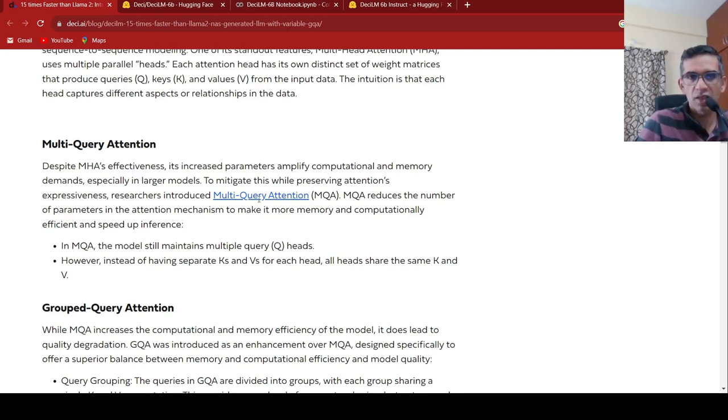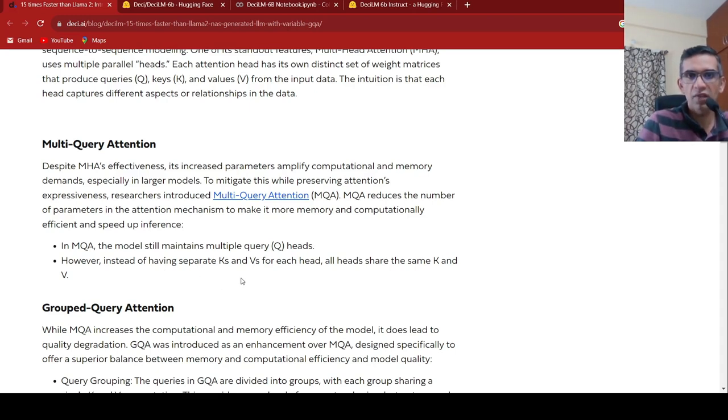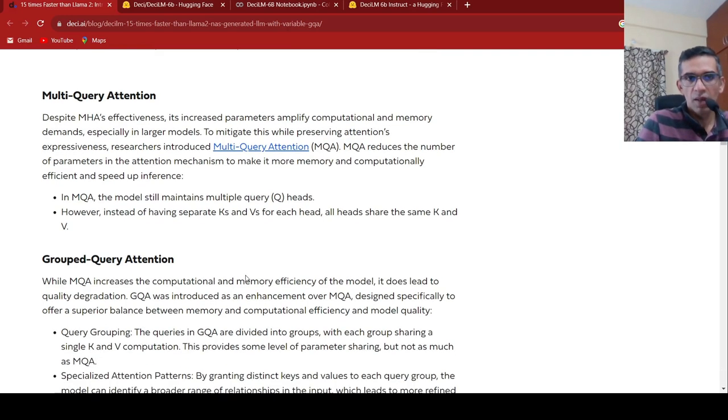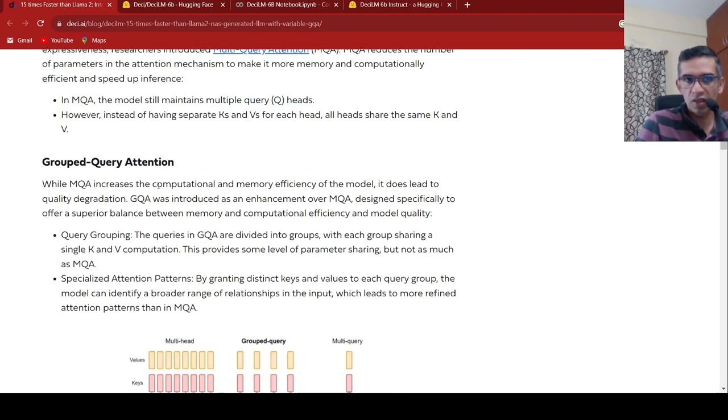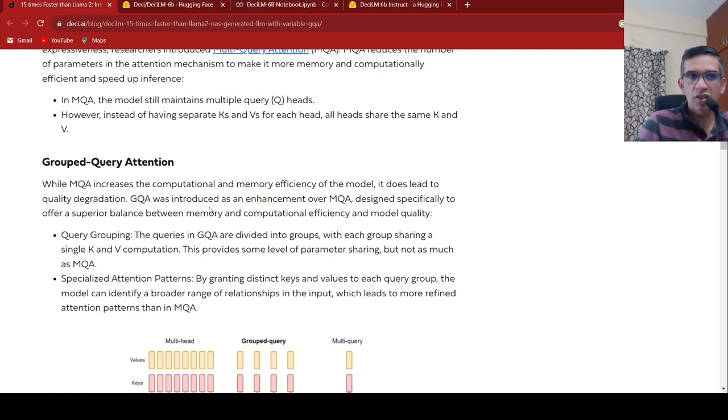all heads share the same K and V. That's how they are reducing the complexity over here. You have multiple query heads. In the previous case, you had multiple query heads, each having its own keys and values. So here keys and values are shared across all heads. This was multi-query attention. Then something called as grouped query attention came because multi-query attention